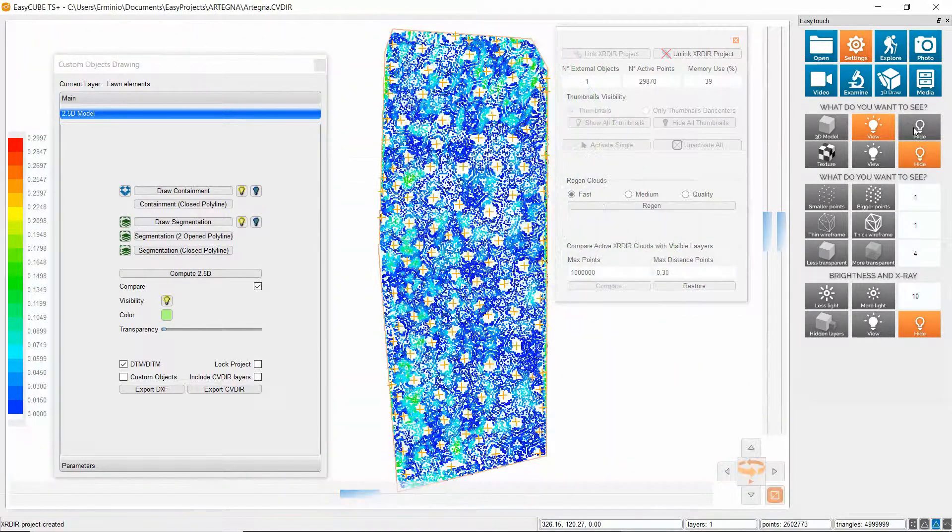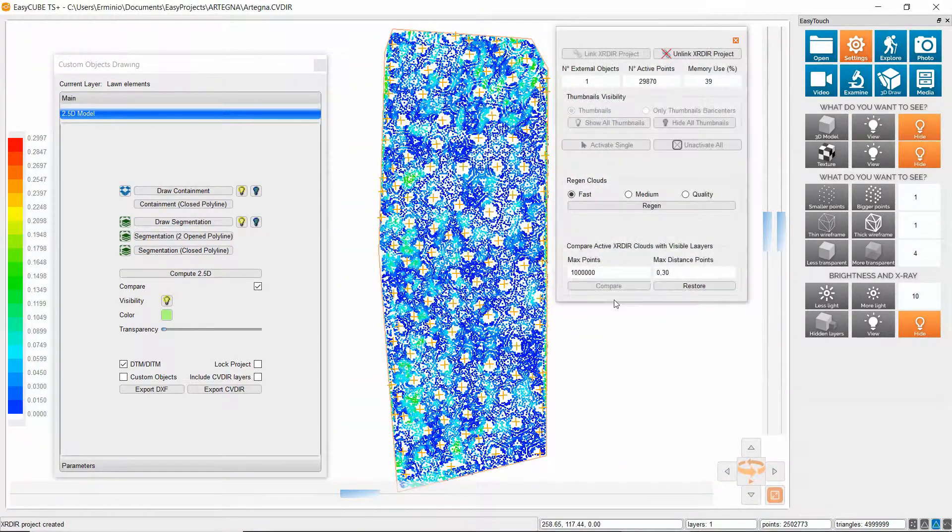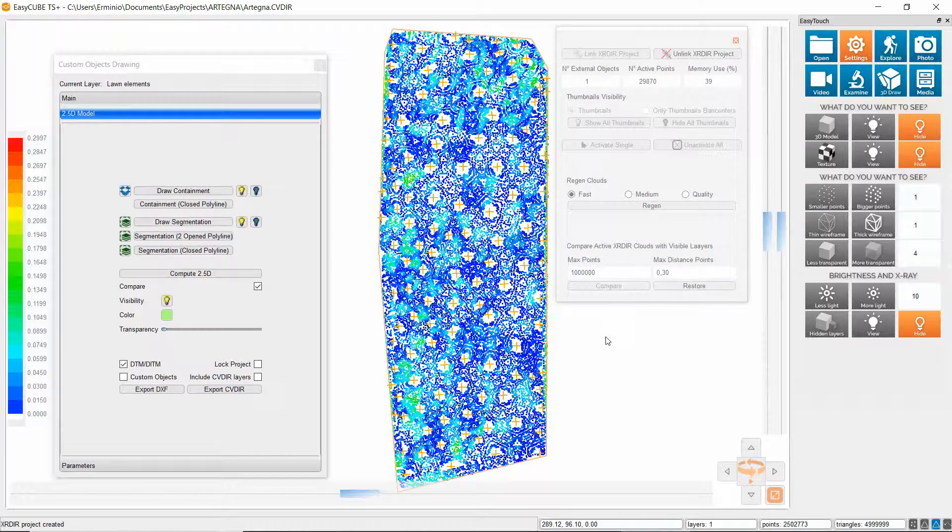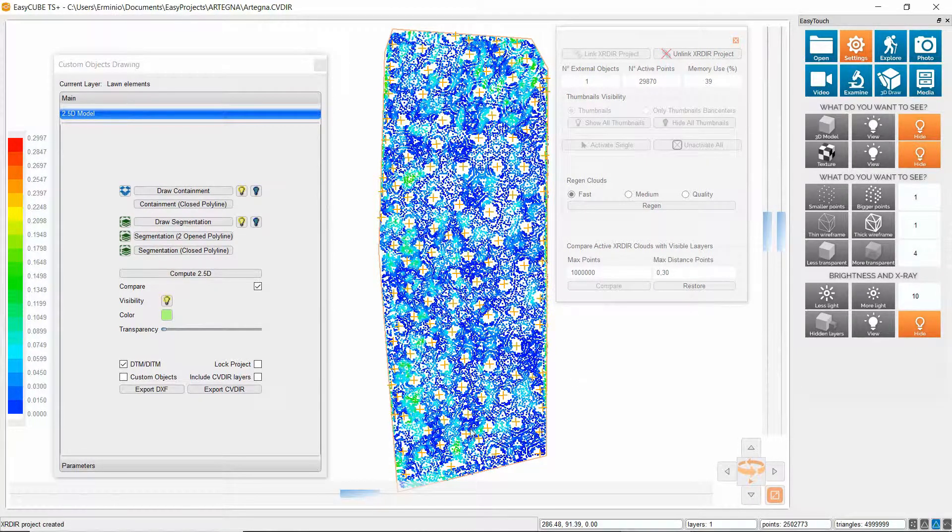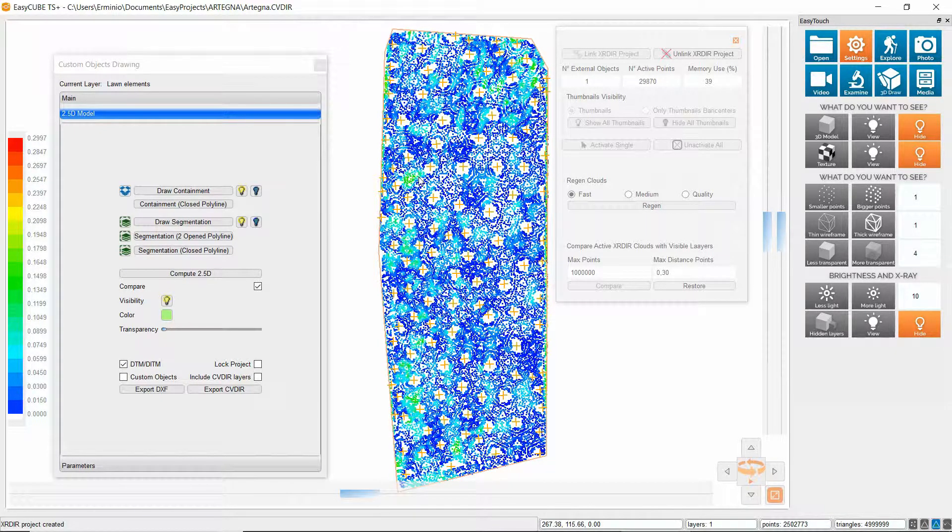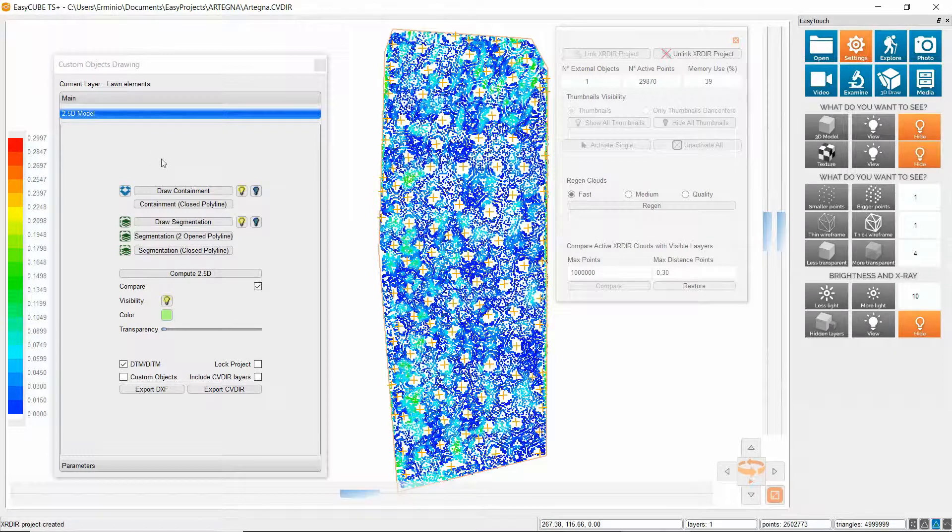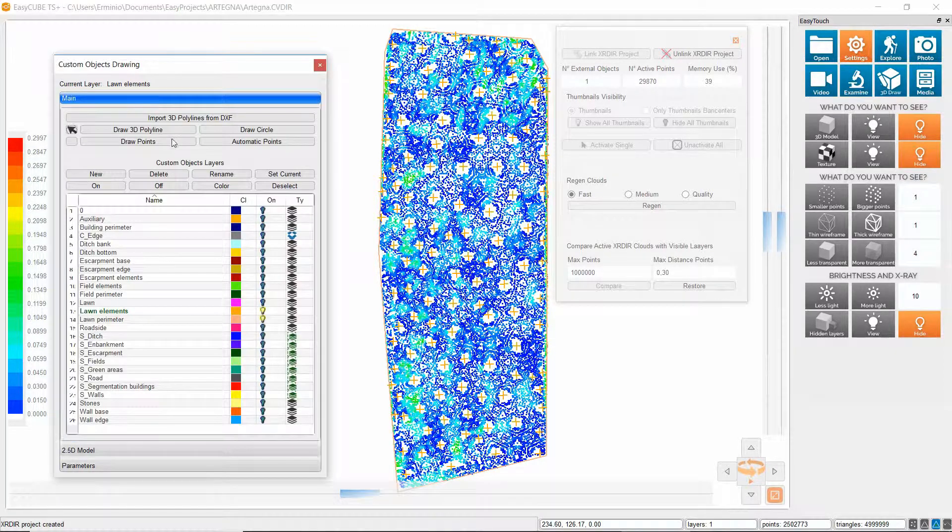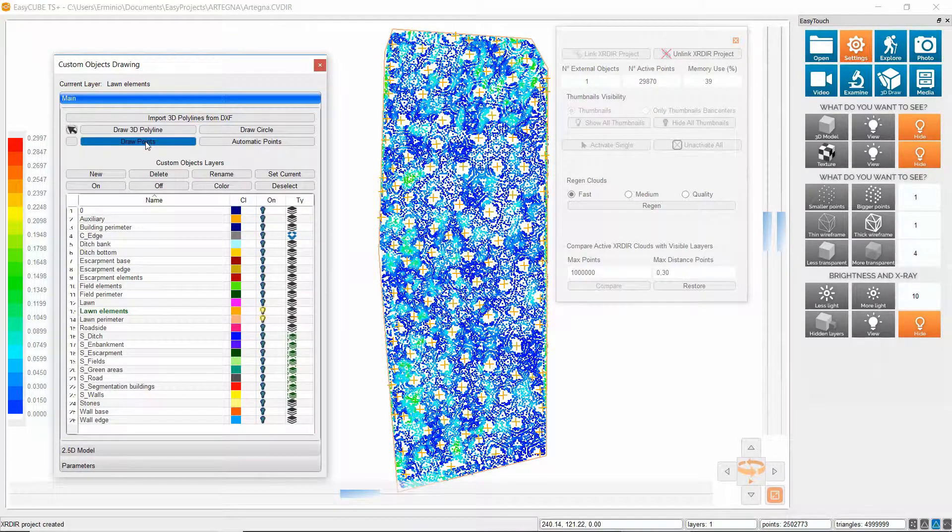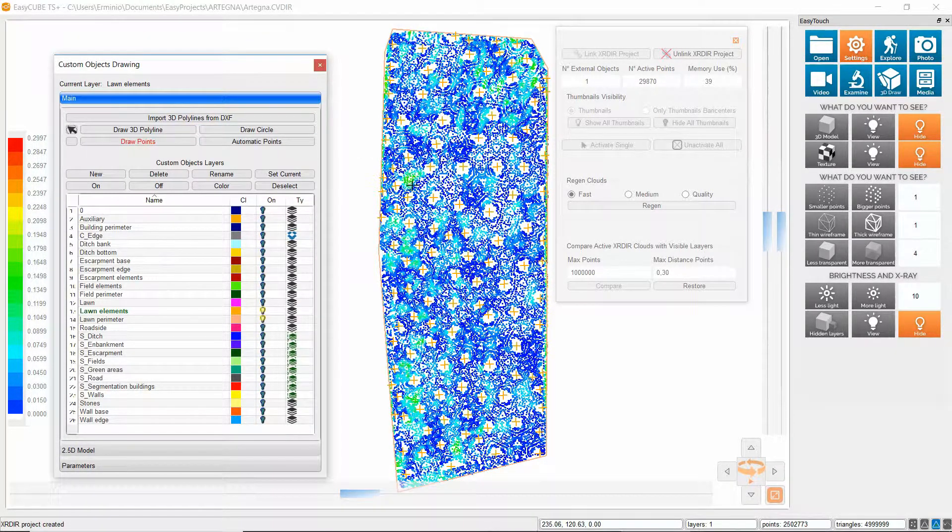I switch off the model and you see that the situation has improved quite much but there are still some critical areas such as this one, this or this where I will add some more points. So again, I click on draw points.